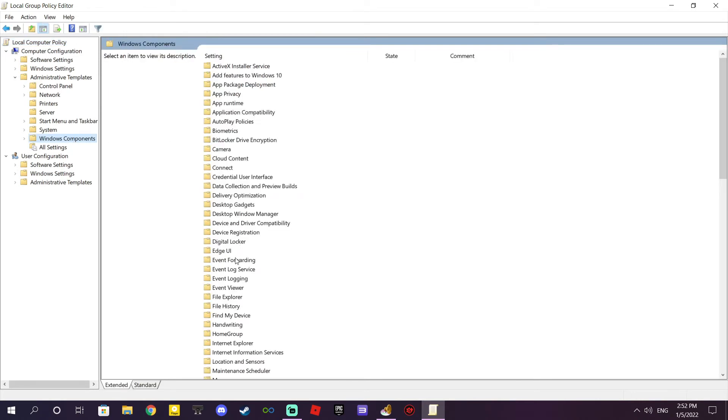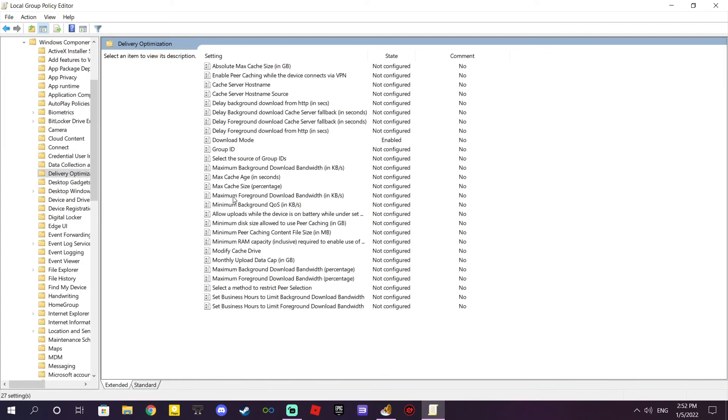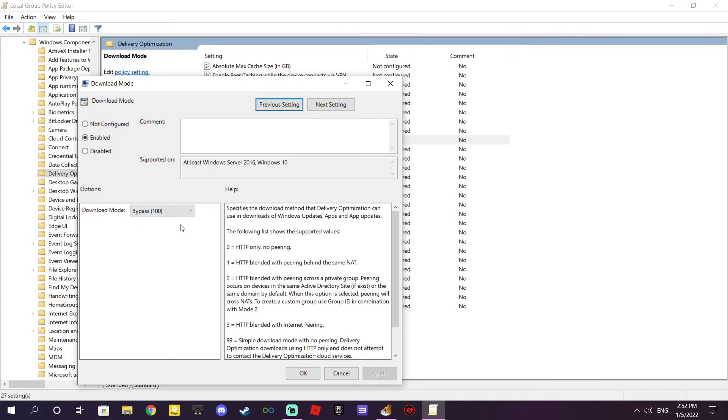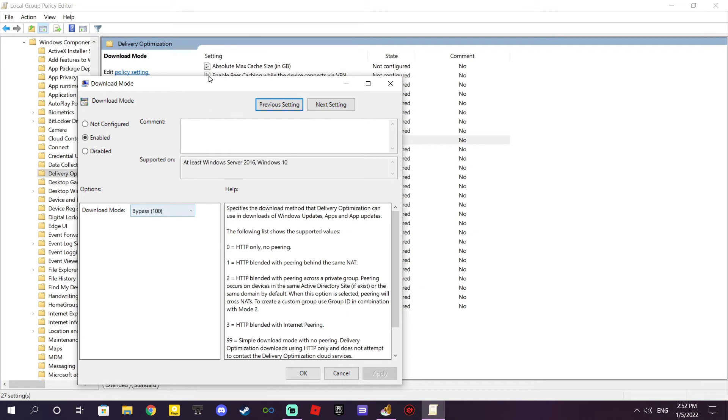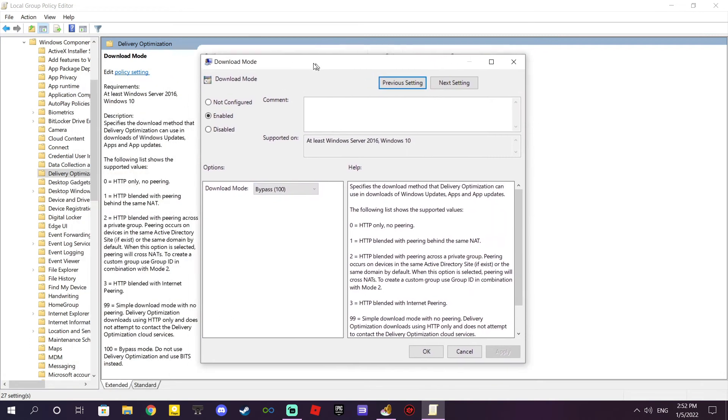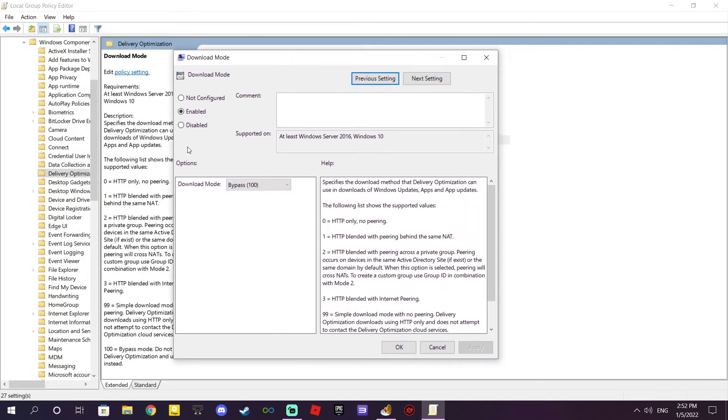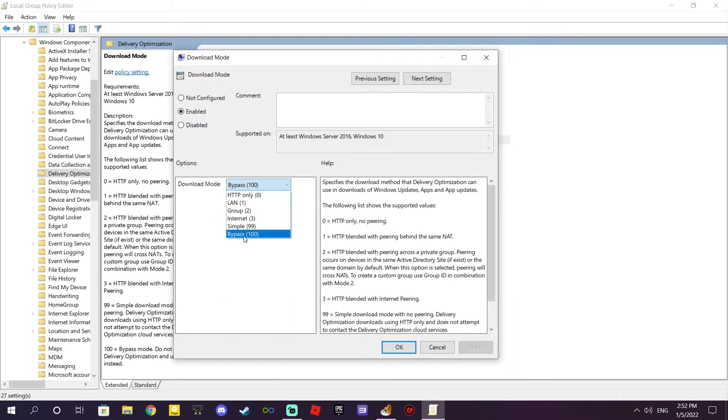Then find Delivery Optimization. On Download Mode in Delivery Optimization, double-click it. You see this window? Okay, change this. For me it was not set. Change it to Internet, then apply.